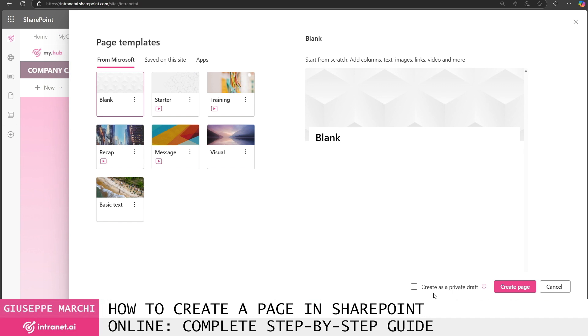If you want to prevent a colleague from seeing and modifying your communication, your page before you publish it, then you need to click on this button to create a private draft. In this case it doesn't concern me because I have just created the site and therefore I am the only owner capable of creating new pages.